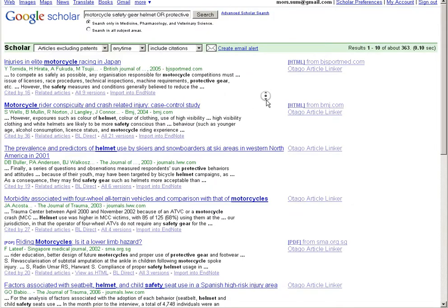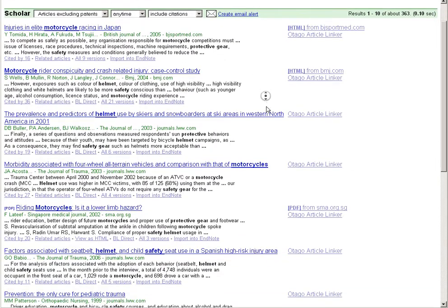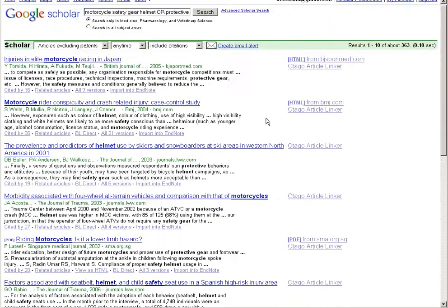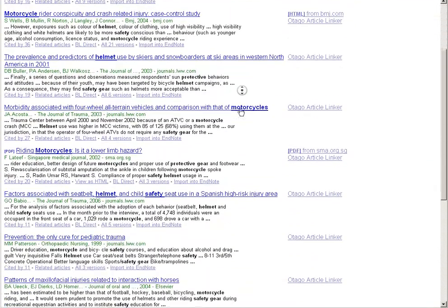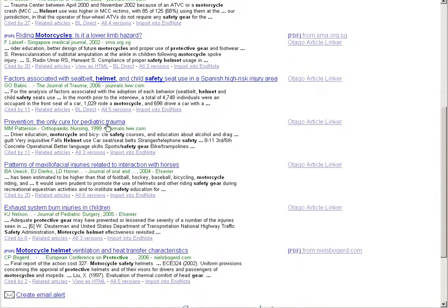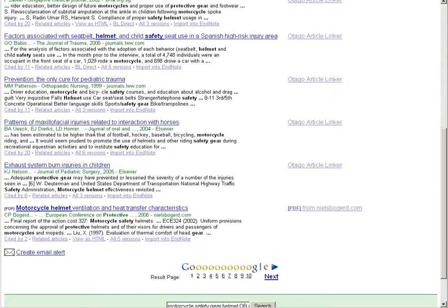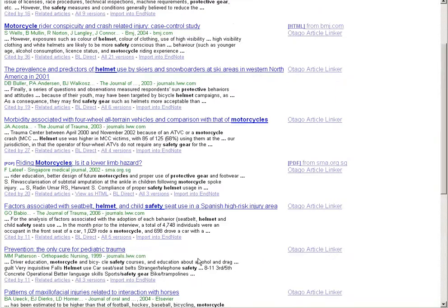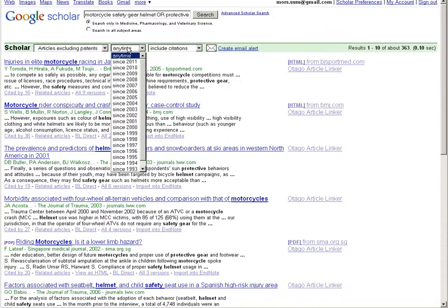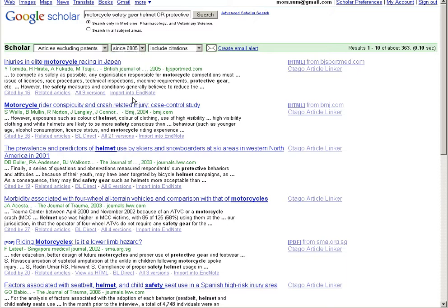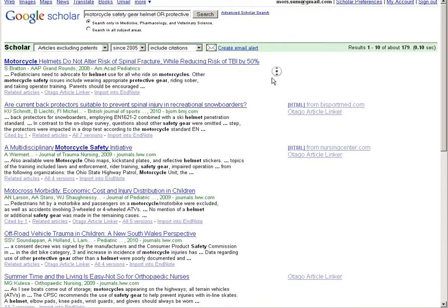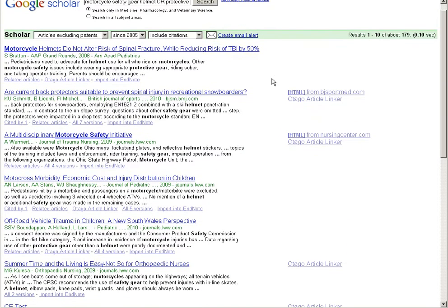Now we're only getting motorcycle medical literature, but some of it is quite old. We can see we're going back to the 1990s in some cases. We can adjust that by using the date filter and we could limit from 2005 to present. Now we're getting up to date medical literature on motorcycle safety gear.